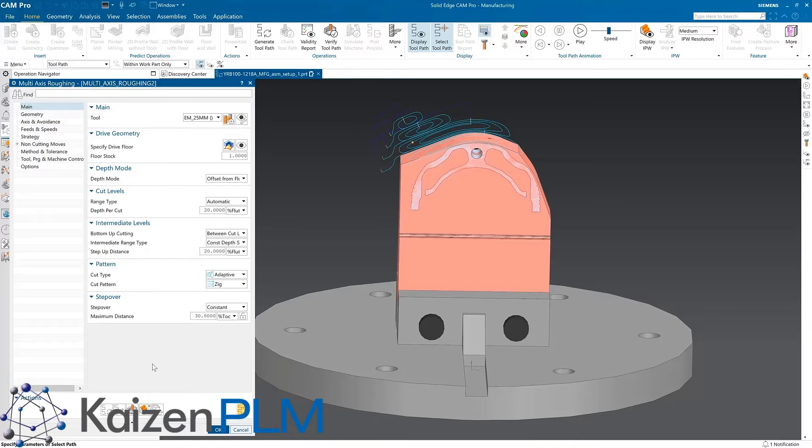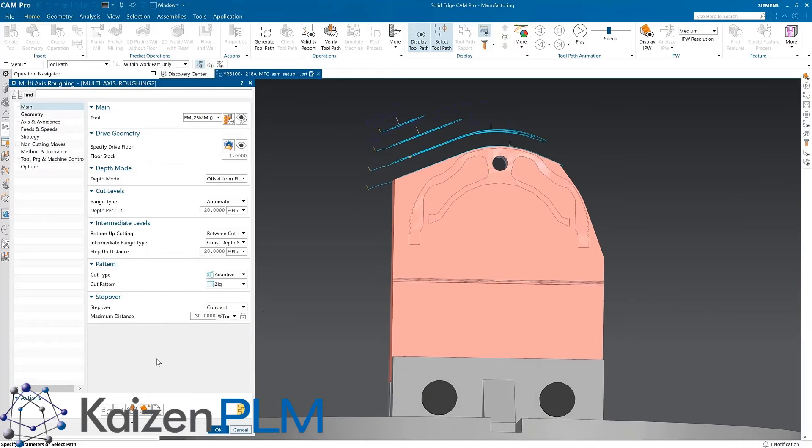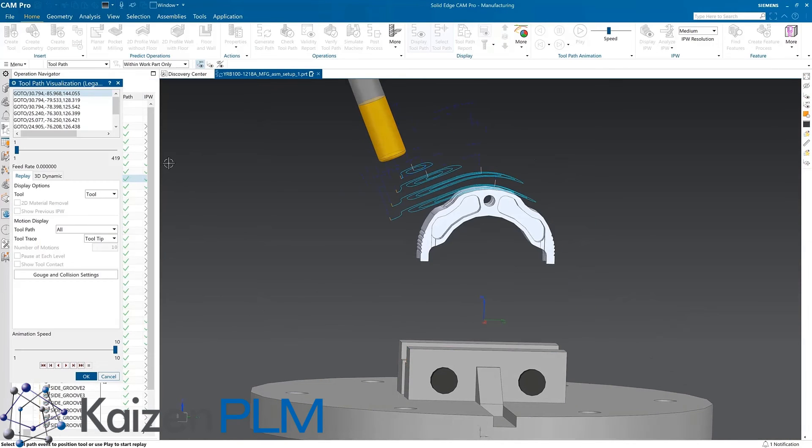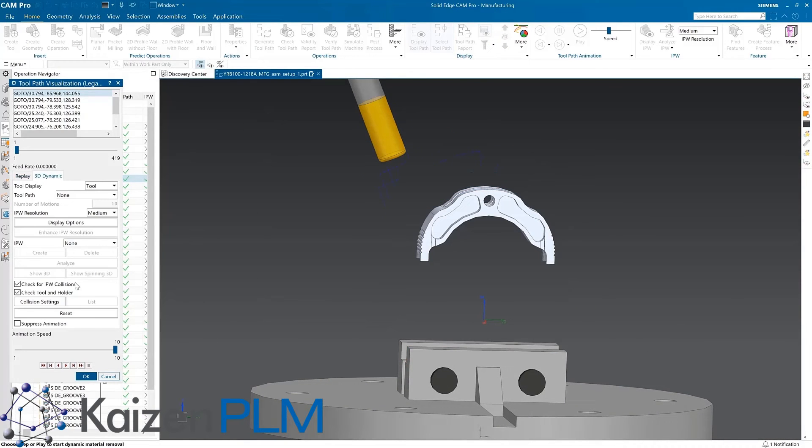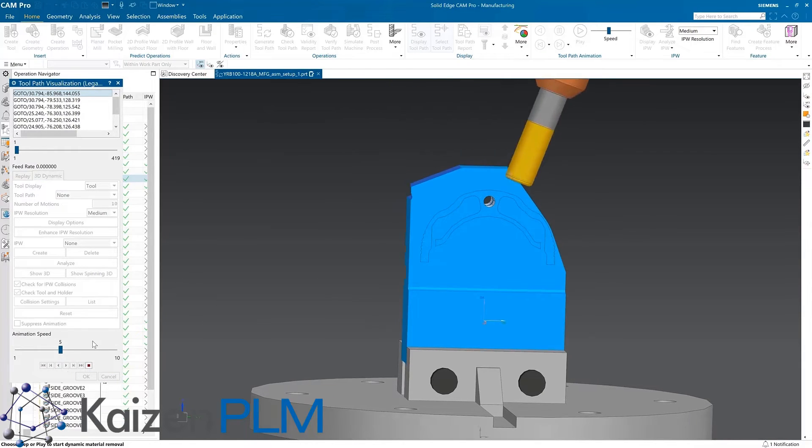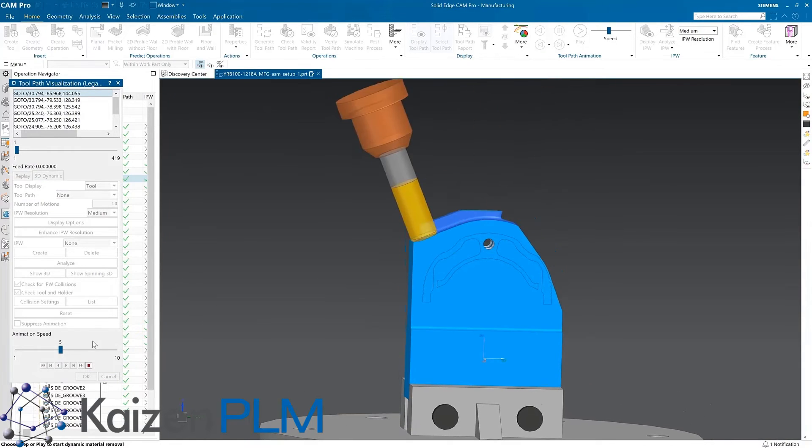Solid Edge CAM Pro now supports the adaptive roughing cut pattern for 5-axis roughing. This means very efficient machining and expert control on the stress of the cutting tool, which extends tool life as a result.